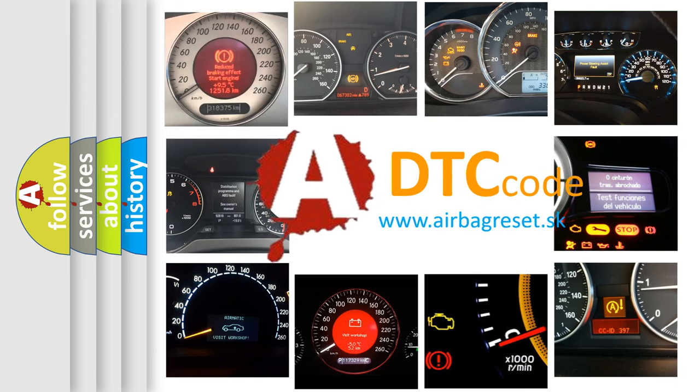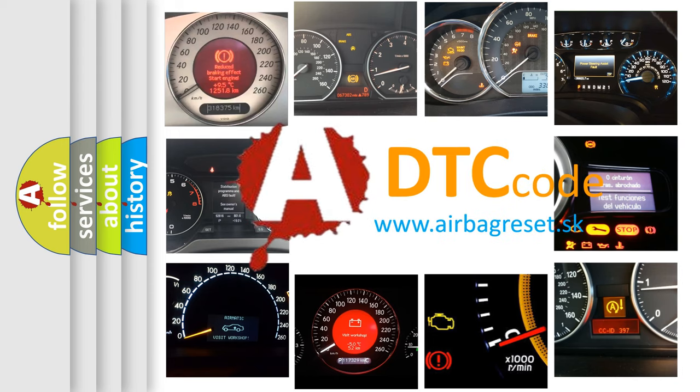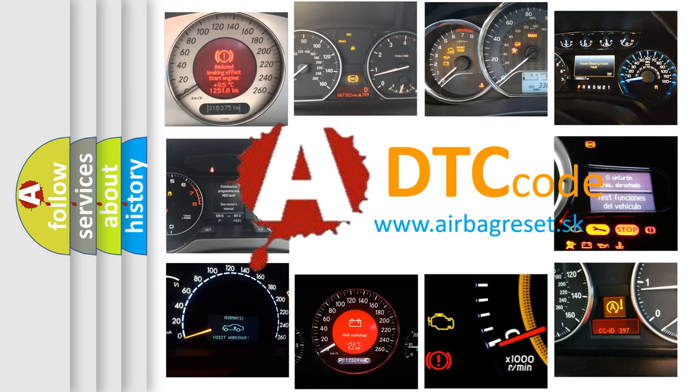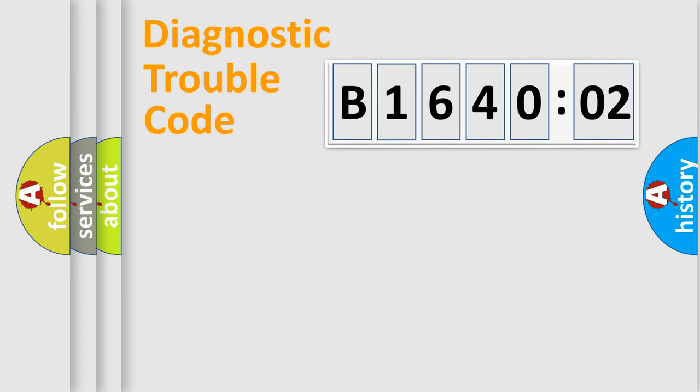What does B164002 mean, or how to correct this fault? Today we will find answers to these questions together. Let's do this.